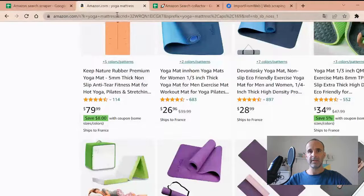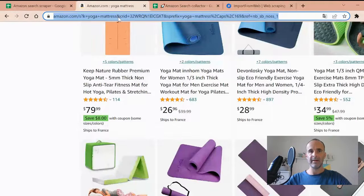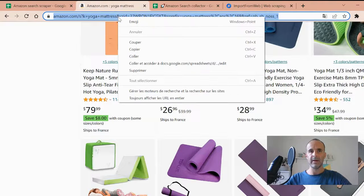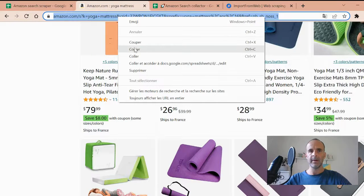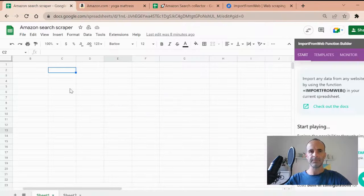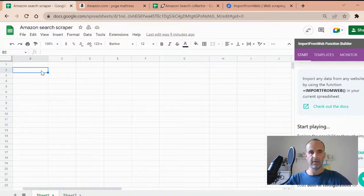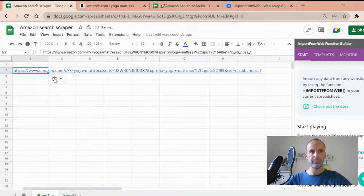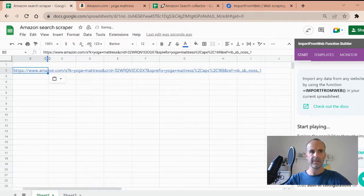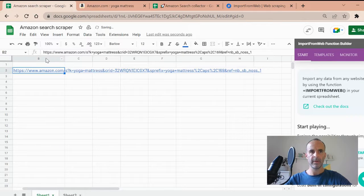The first thing I need, then, is the URL of that query. So let's paste it in that column, just like that.